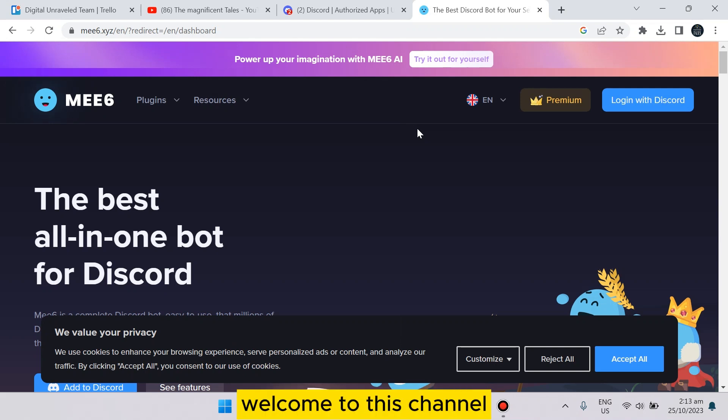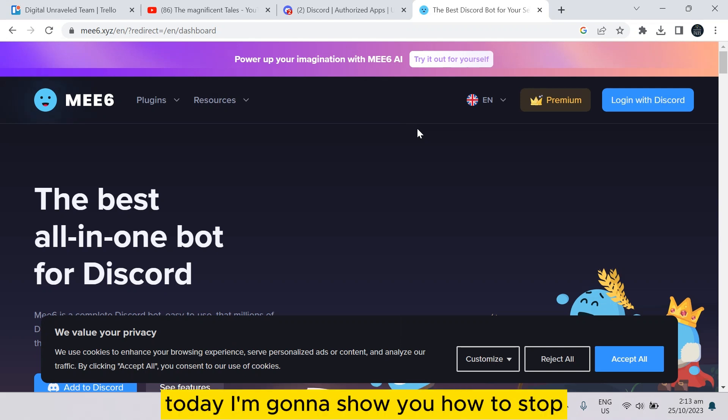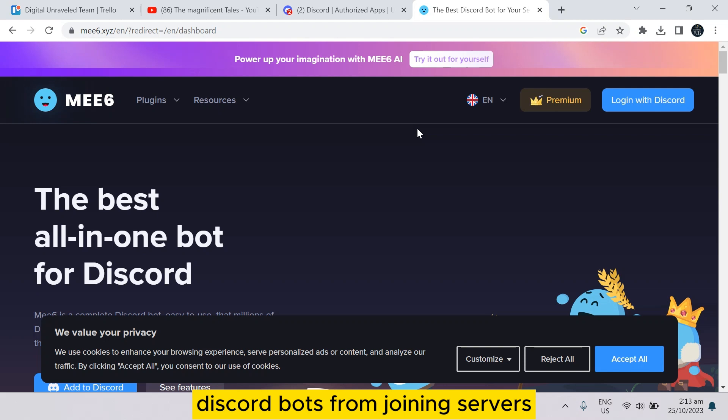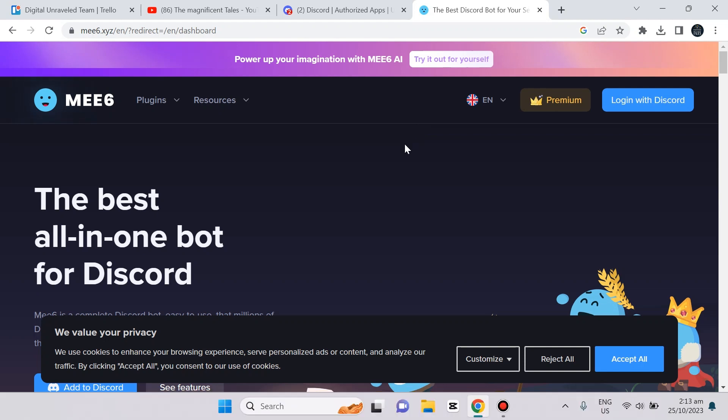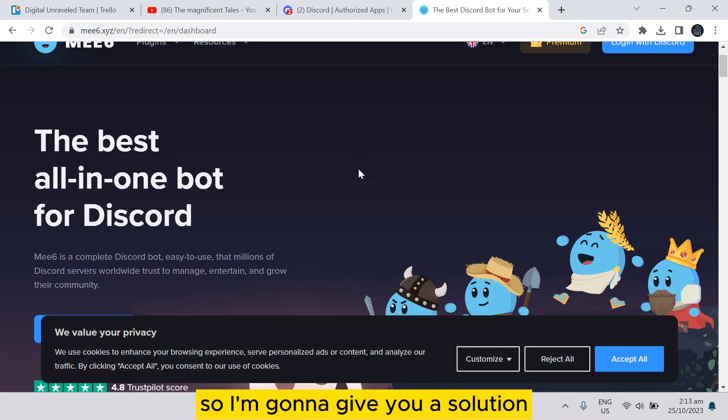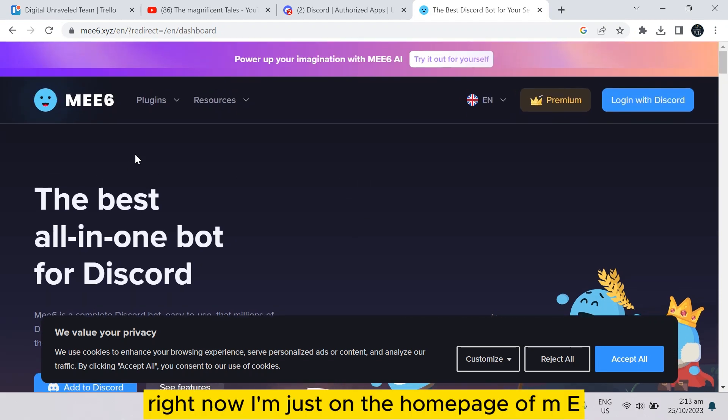Hello everybody, welcome to this channel. Today I'm going to show you how to stop Discord bots from joining servers. This is really a great headache for some Discord users, so I'm going to give you a solution right now.